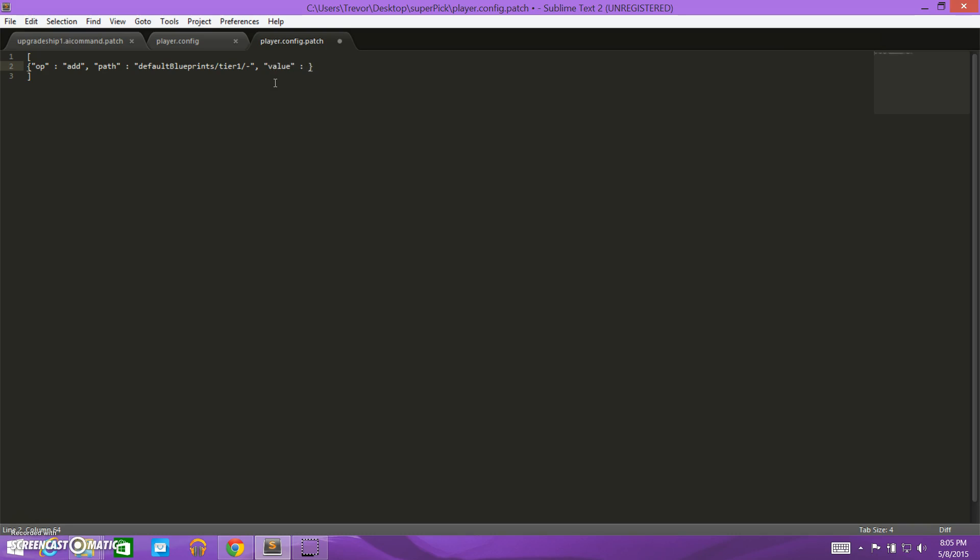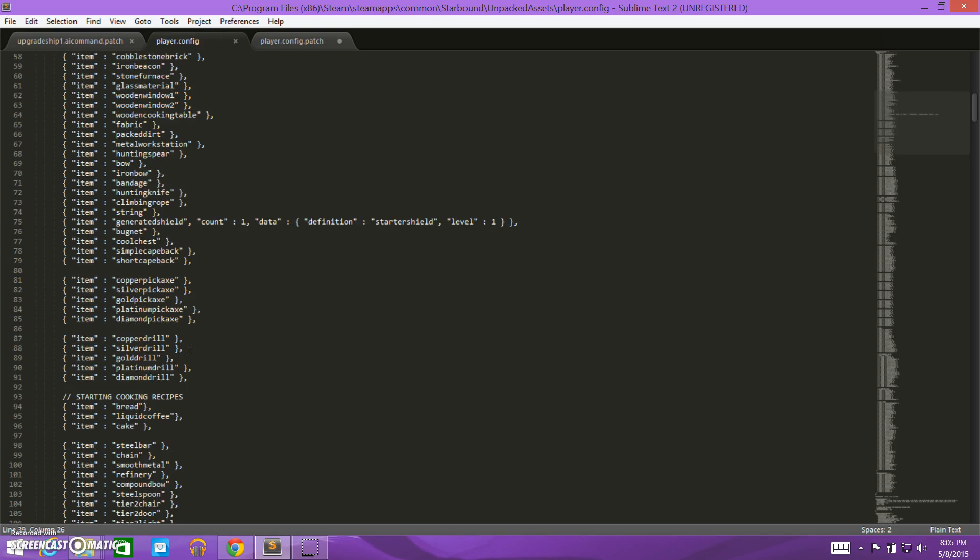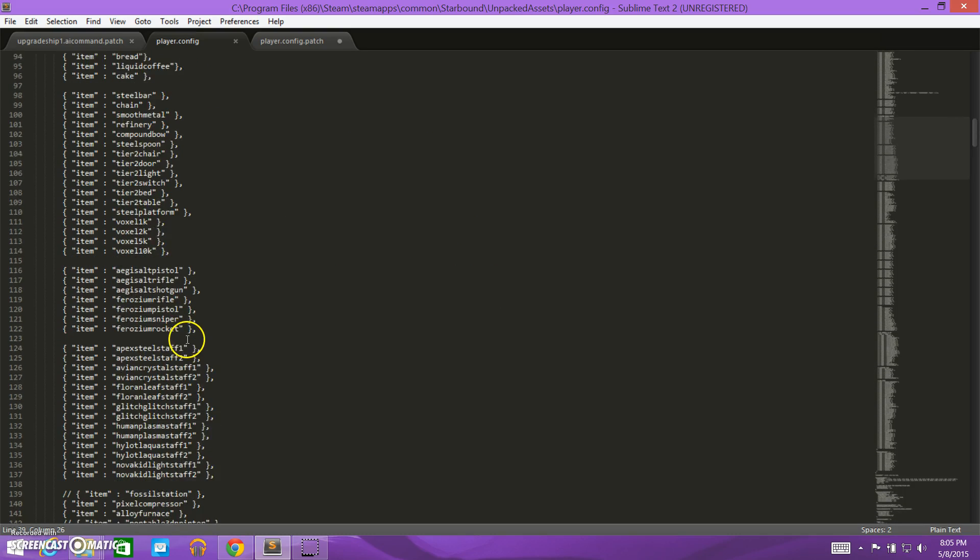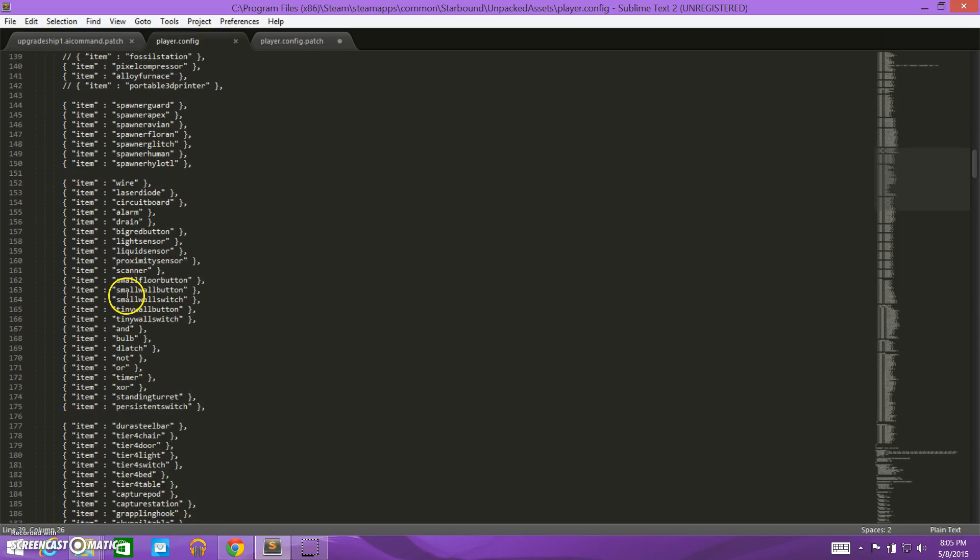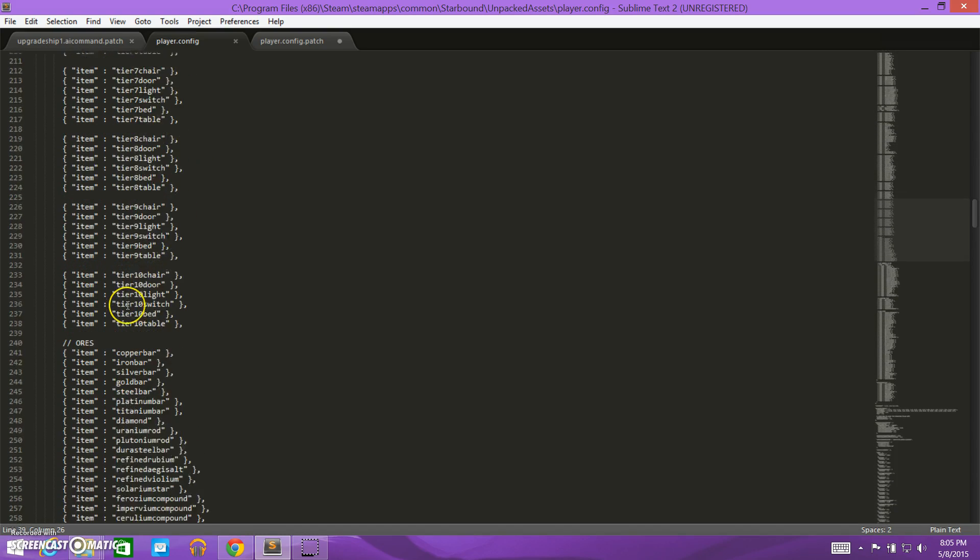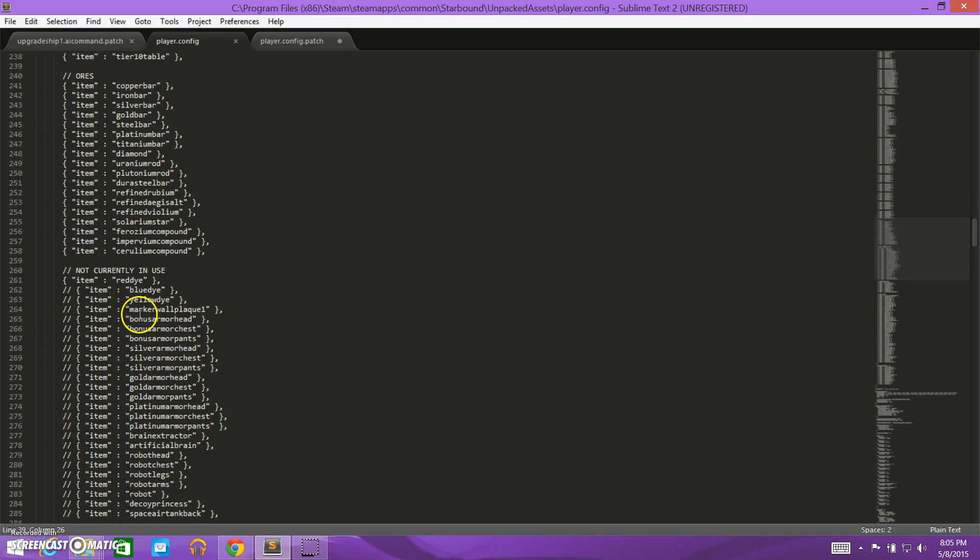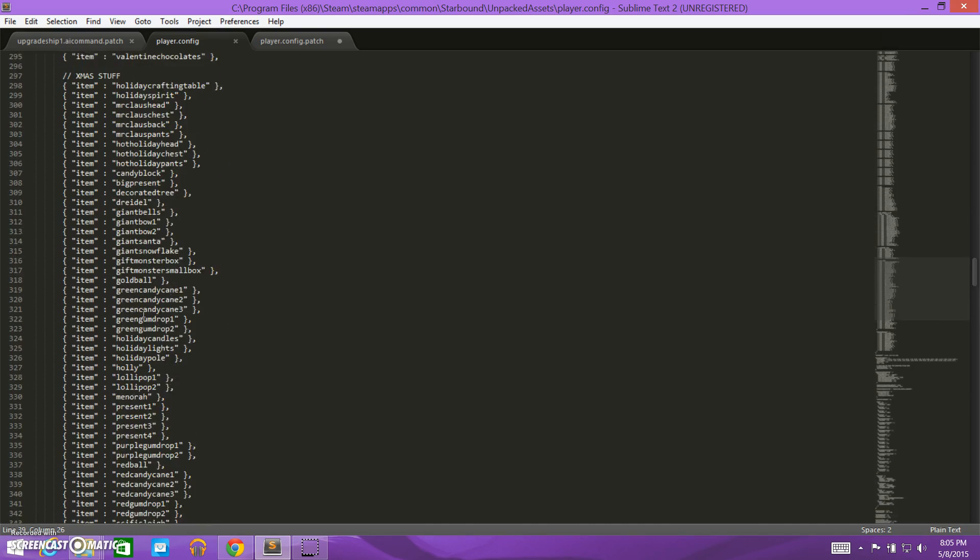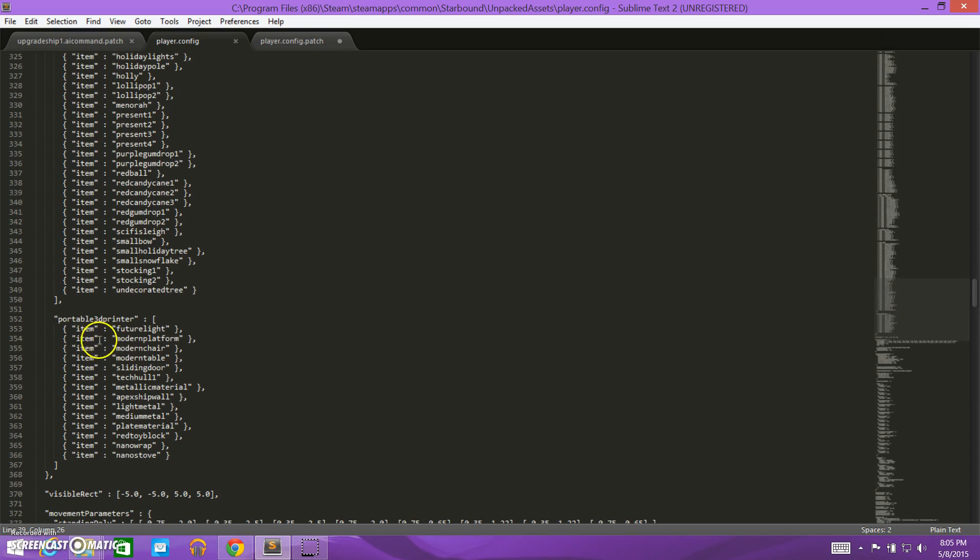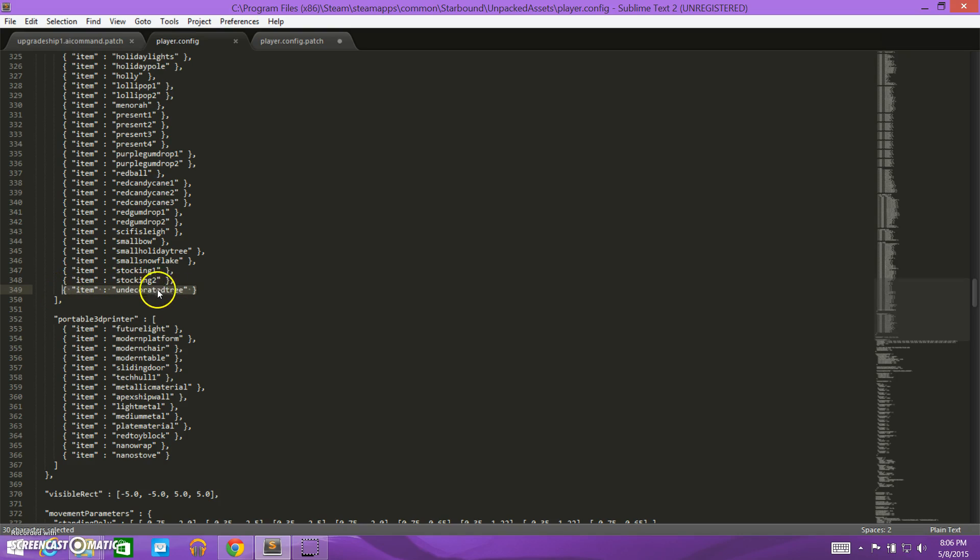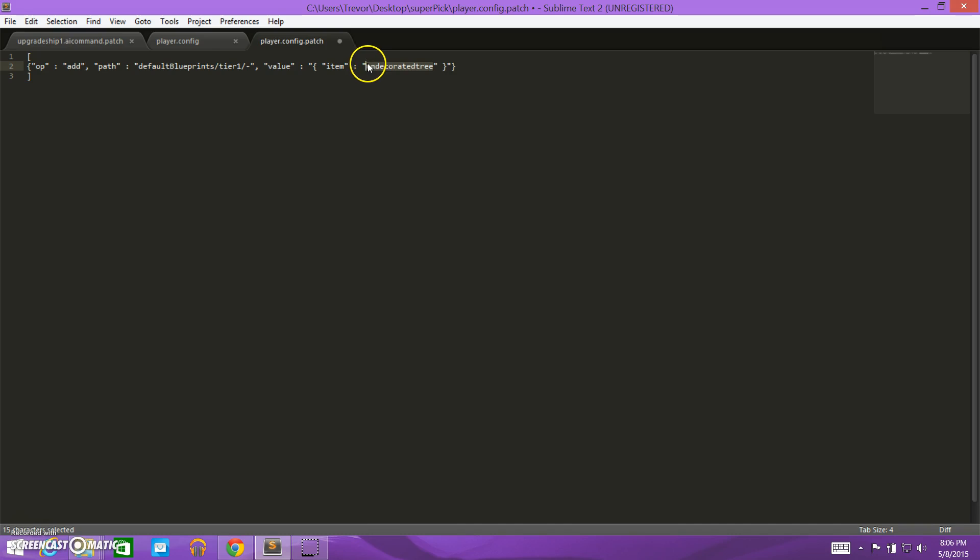So I'm going to add in to the end of tier one blueprints. So I do a comma, and then the last thing I need is value. So the value that I'm going to add in is basically the exact code that I want to add in there. So I want to add in another item that looks just like this, except instead of undecorated tree, to be the name of my item. So I'm going to copy this and put this in quotes.